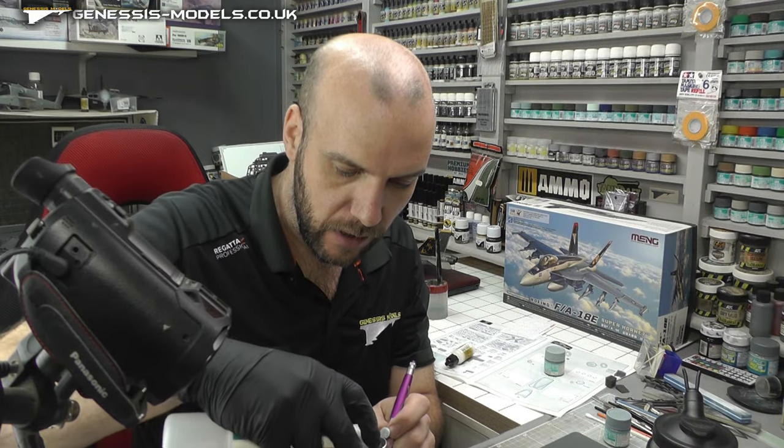So hopefully you've enjoyed that tutorial. If you want to check out some more, please go check out the Genesis Models website. But as always, until next time, my name is Bobby Waldron, this is Genesis Models, and I hope you've enjoyed.